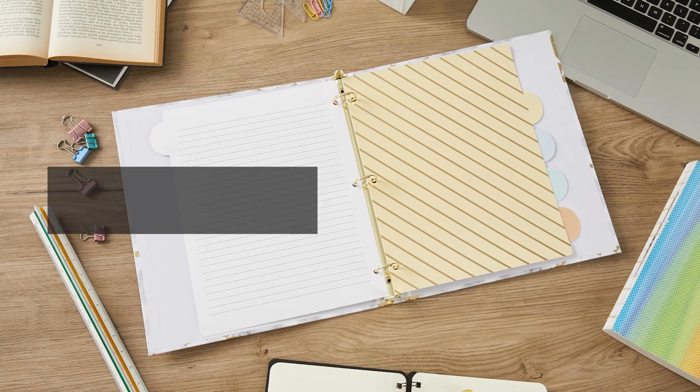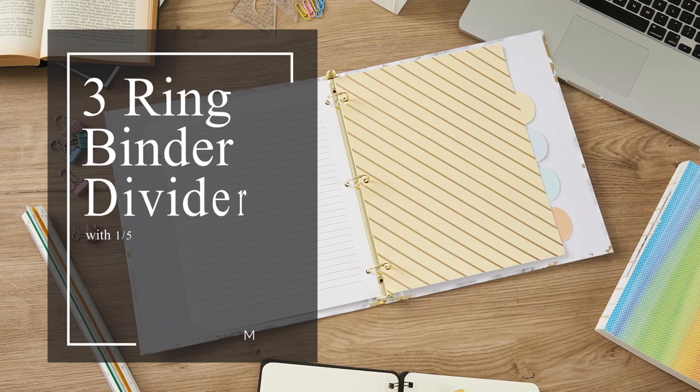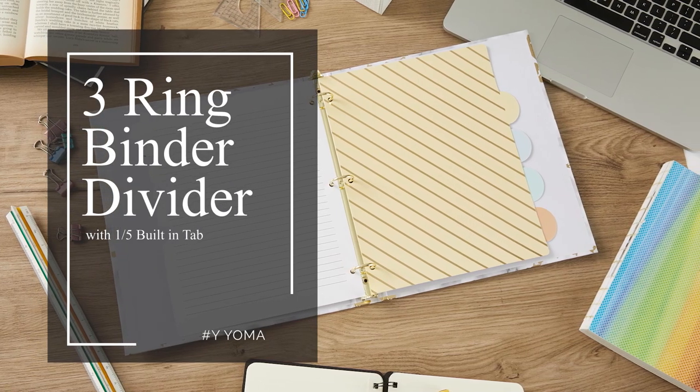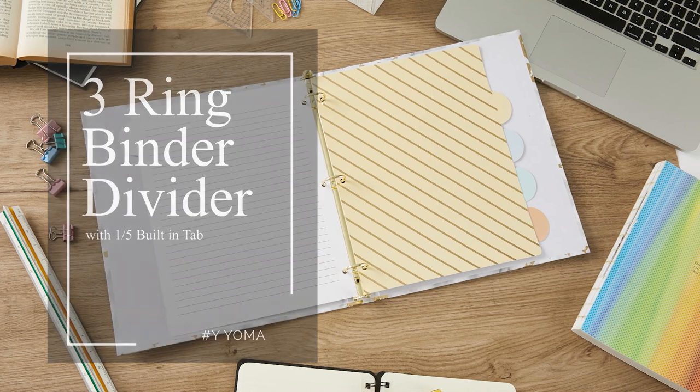Hello, I'm happy to introduce to you our product, 3-ring binder dividers.